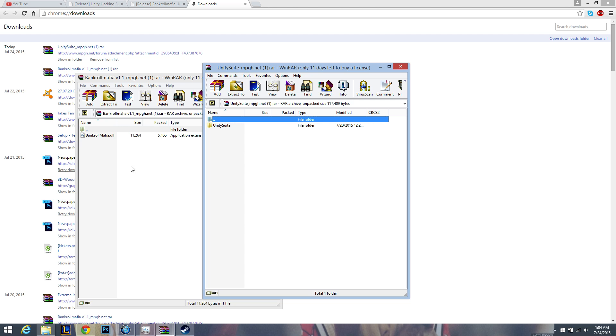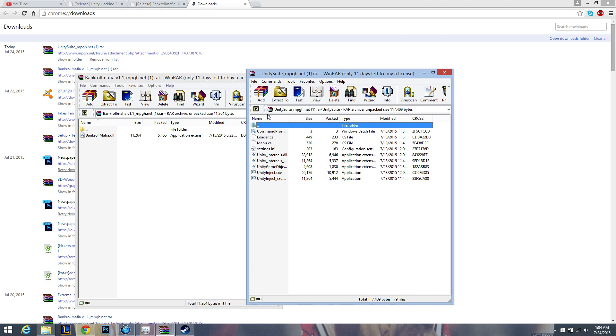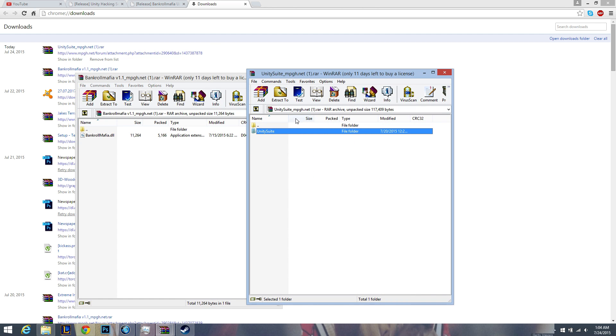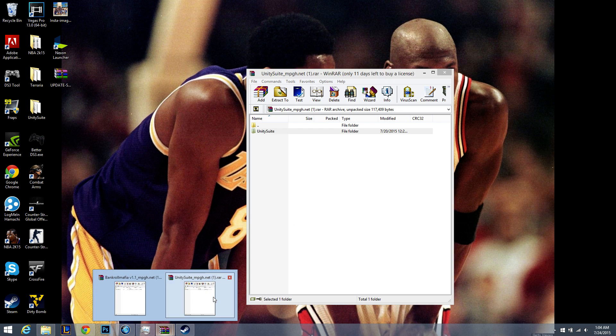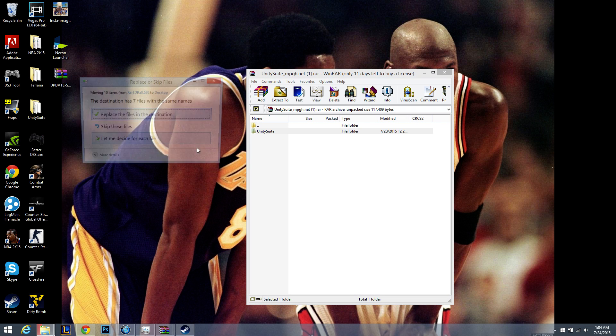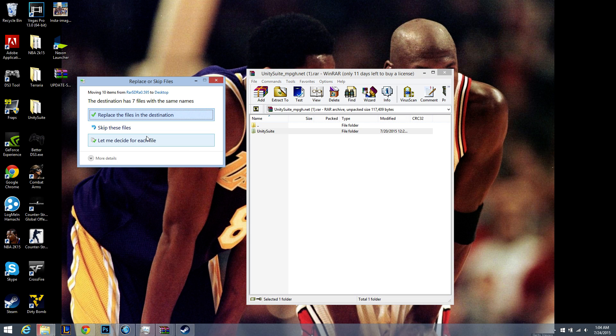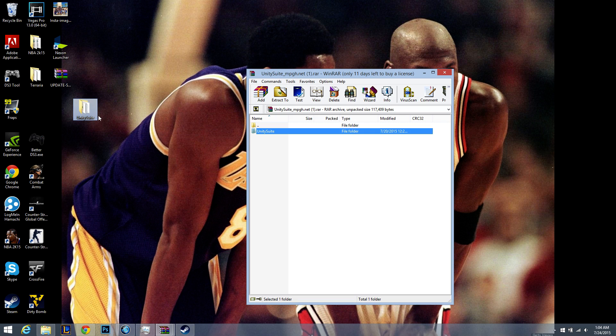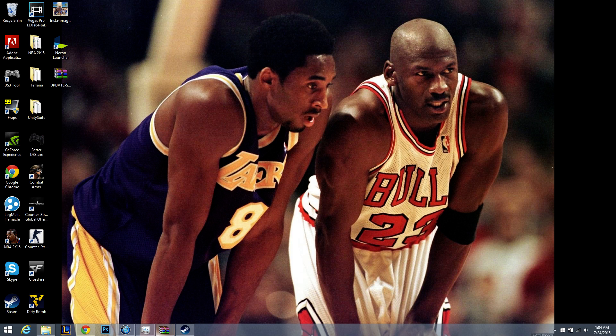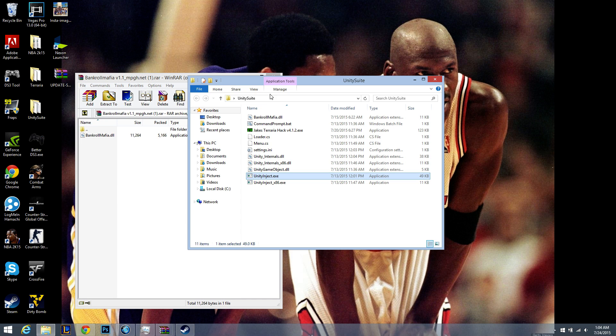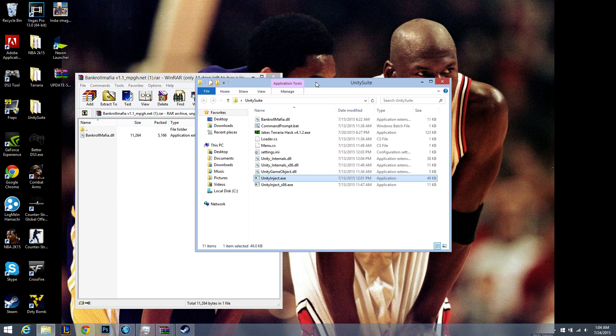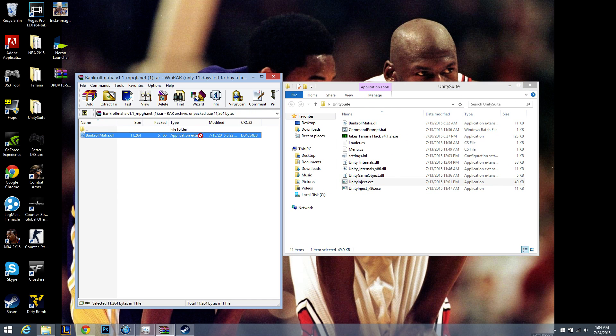One should contain the DLL and one is the folder. Extract the folder to your desktop. I already had some on my desktop, so it asks me to replace. Open that folder up and drag the bankroll mafia DLL inside.